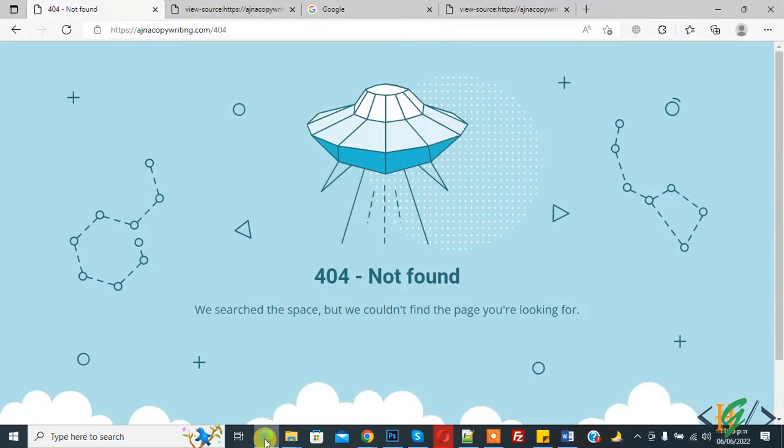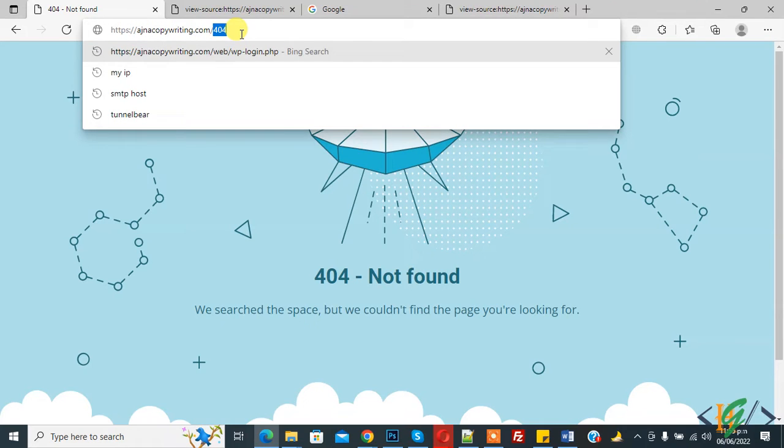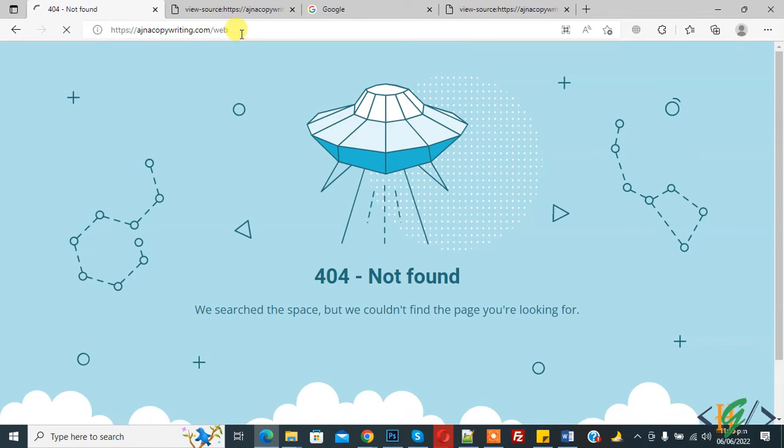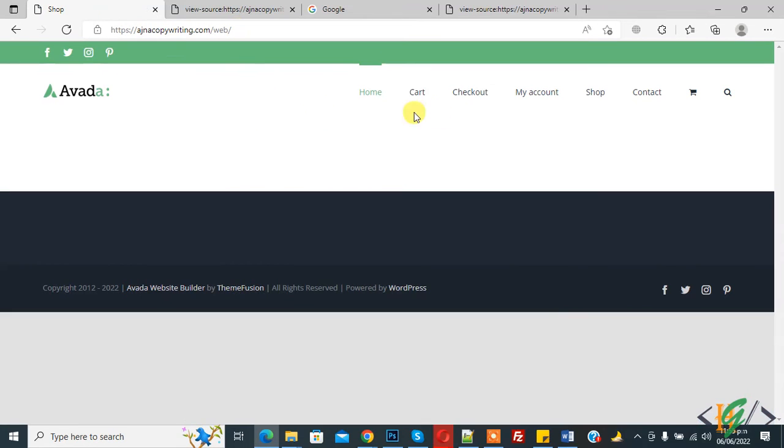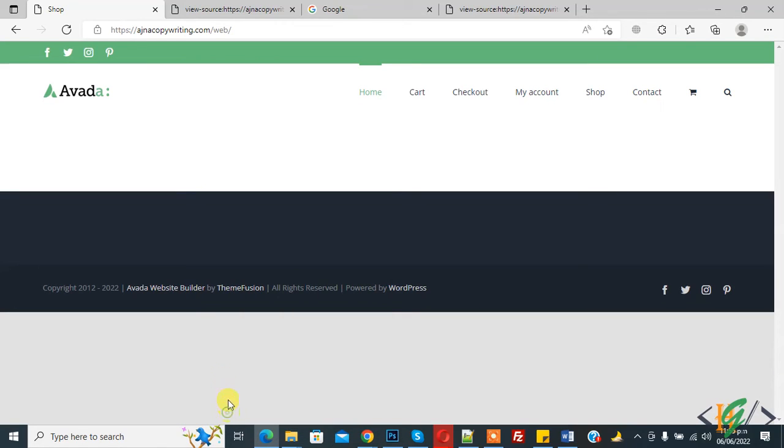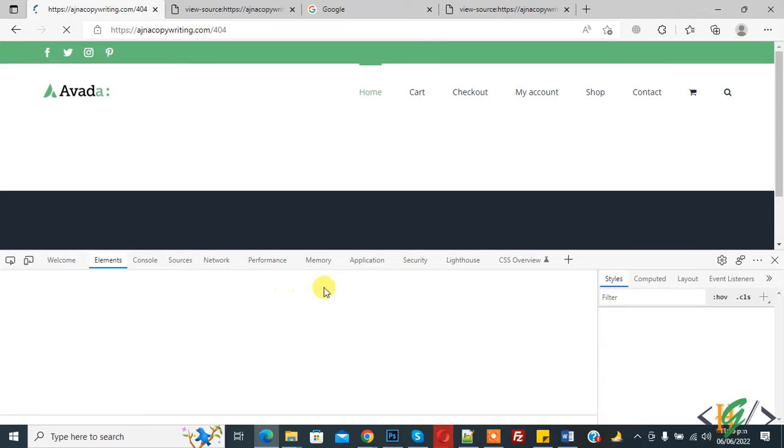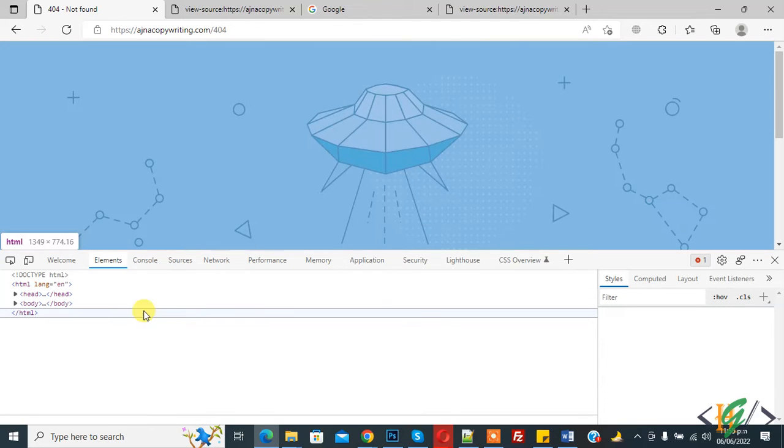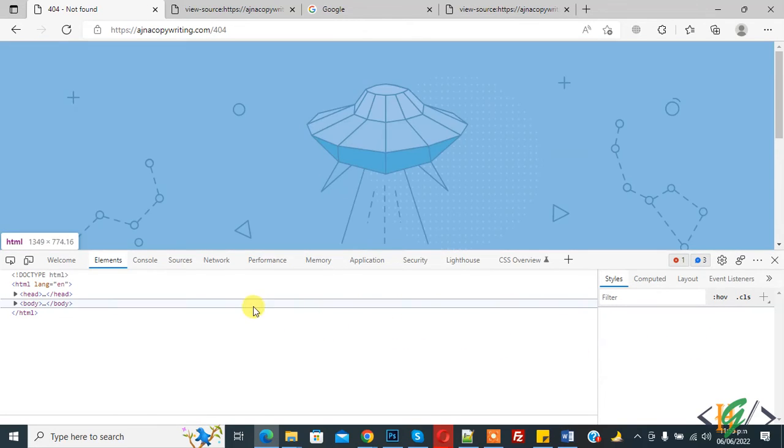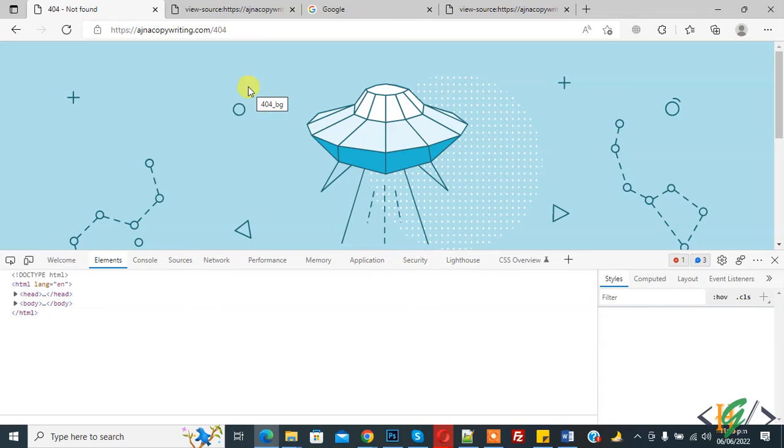Now go to the website. This is our website. Right click on it and you'll see Inspect Element. Click on it, and you'll see that Inspect Element is disabled and the page redirects to a 404 page.